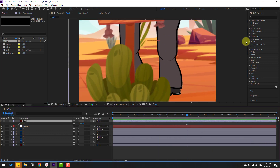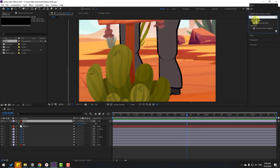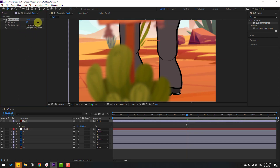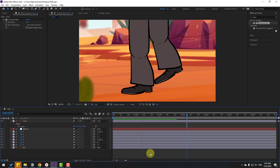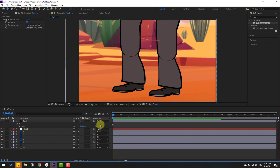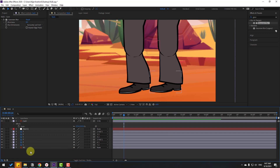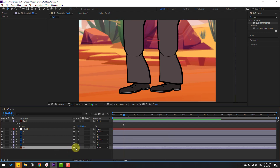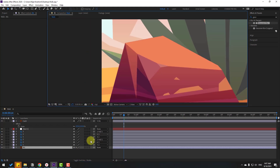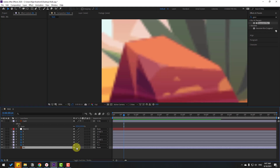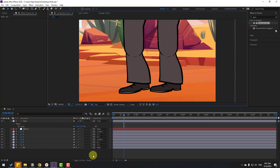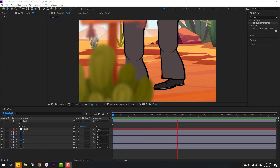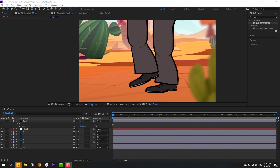Select the character layer, go to Effects, search for Gaussian Blur, and apply it to the character. Change the blurriness to add a depth-of-field look. For a higher quality background, select the background vector layer and click the icon to enable it. You can zoom in to see the quality difference. Thanks for watching — don't forget to subscribe, like the video, and follow me on Instagram. Good luck!